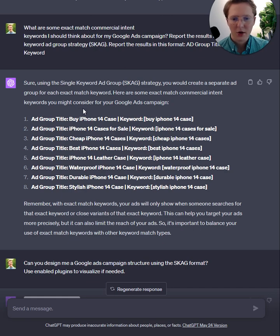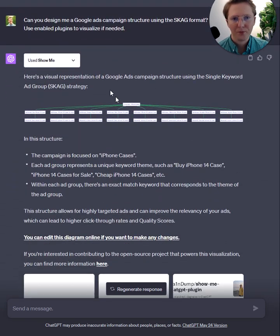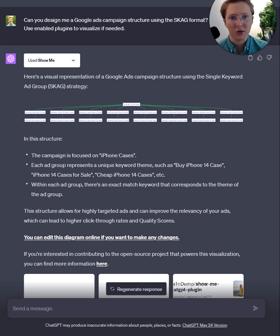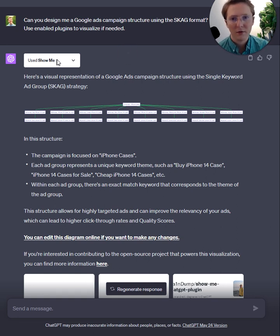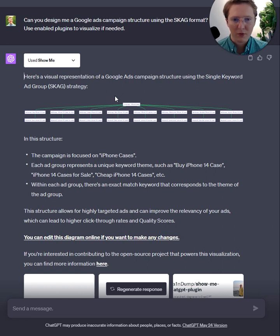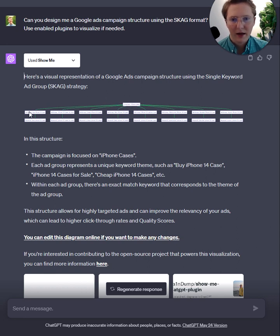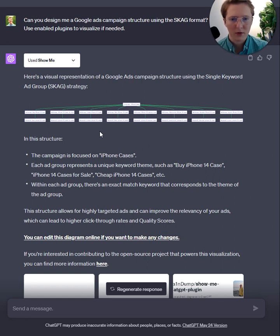This is what we've got. As we're moving through, I asked it to design me a Google Ads campaign structure using the SCAG format and use enabled plugins to visualize this. It used the Show Me Visualize plugin, which basically creates a map. It broke out the campaign, the ad groups, and each ad group has a single keyword associated with it. You could also do this for themed keywords.